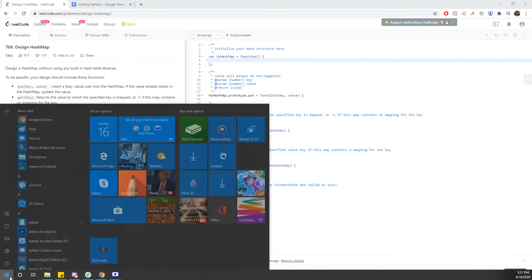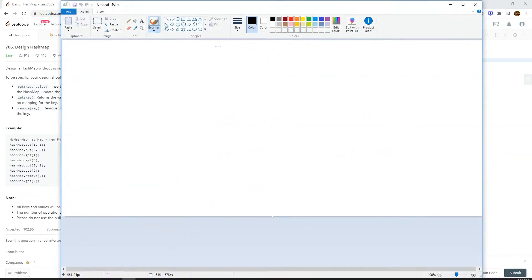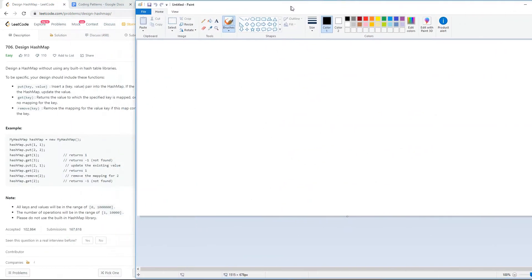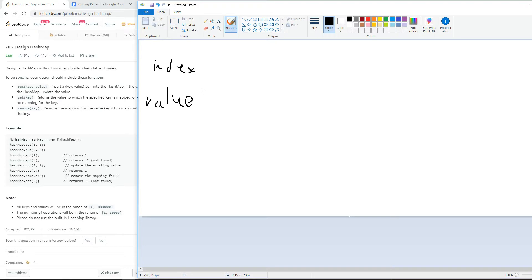For this question, I'll be using a two-array approach. Let's paint out and draw this out. I'll call one array the index array and one array the value array. The index array's index will keep track of the keys.